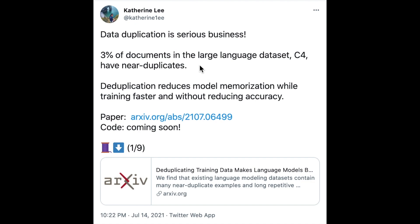The Twitter thread starts off with: data duplication is serious business. 3% of documents in the large language dataset C4 have near duplicates. As a quick background, if you're unfamiliar with the C4 dataset,